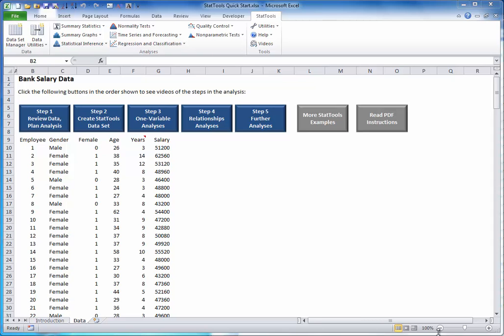Step 1: Review the data and plan the analysis. Before you can perform any intelligent statistical analysis on a dataset, you must first understand the data.